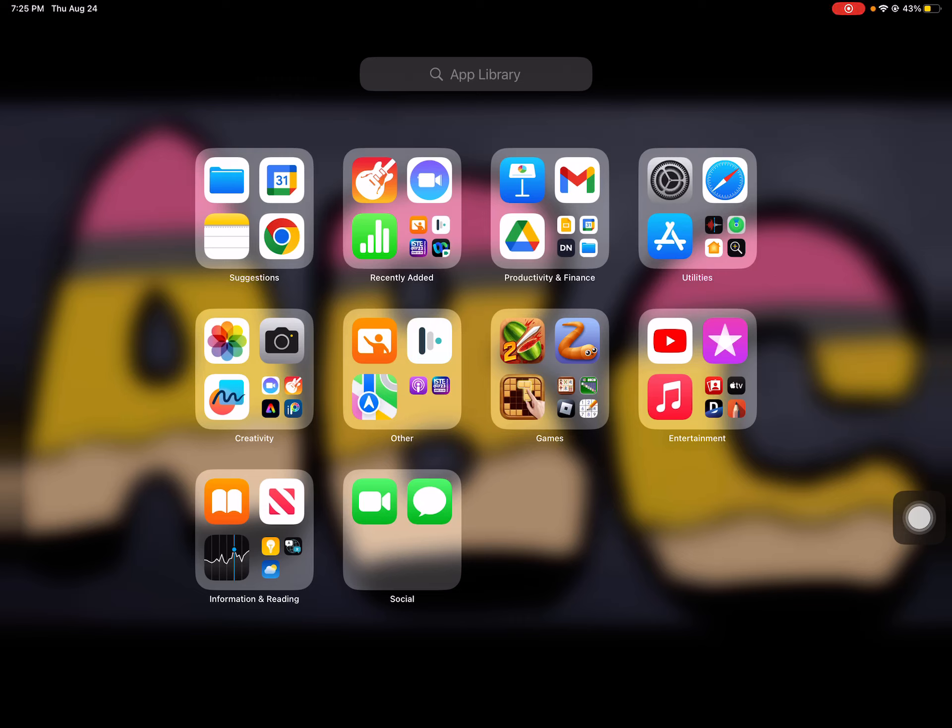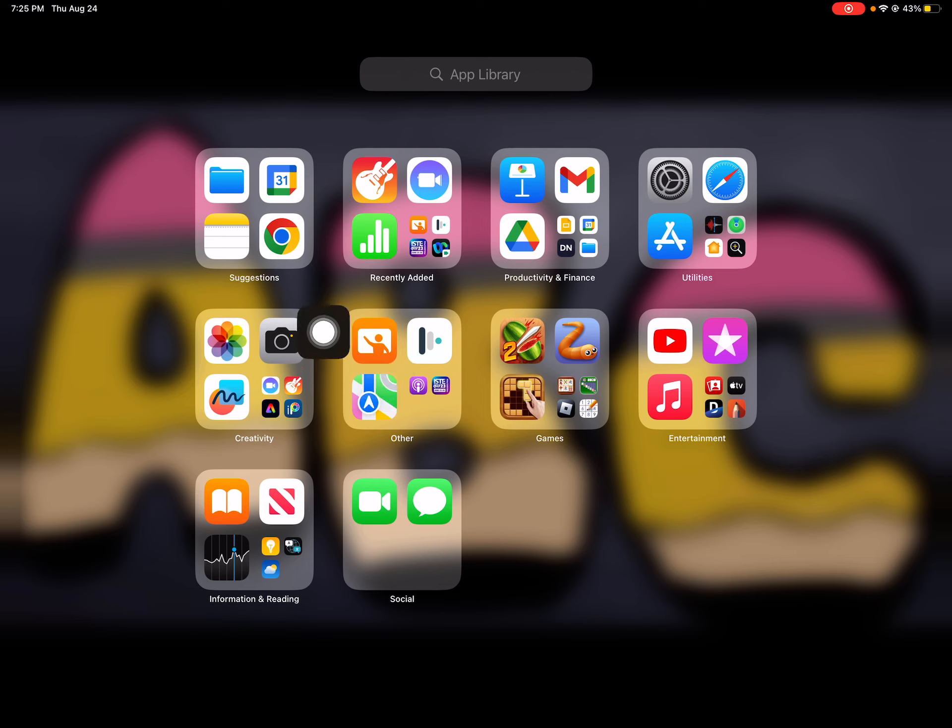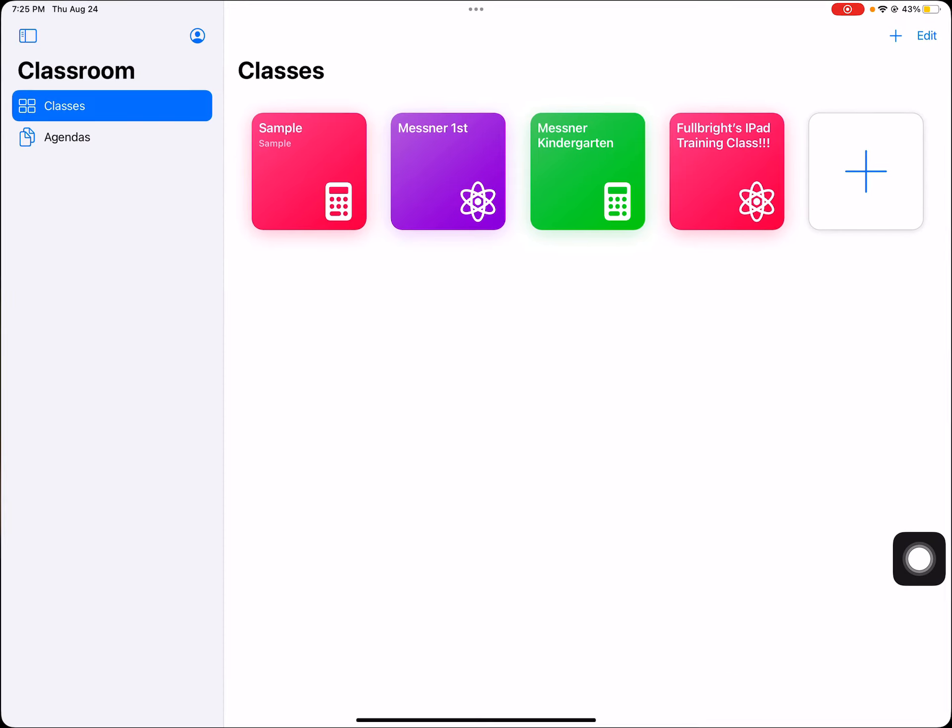In this video you will learn how to set up your Apple classroom with your teacher iPad. The Apple classroom app icon looks like this - it is an orange icon with a teacher. So we're going to click on that.